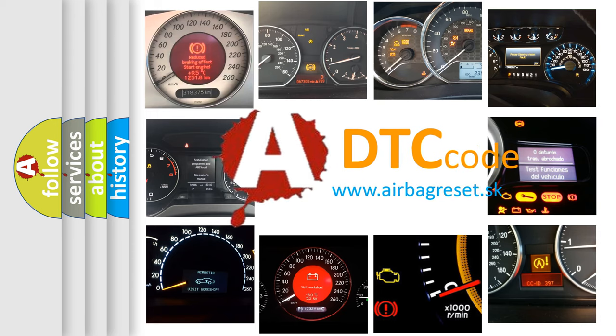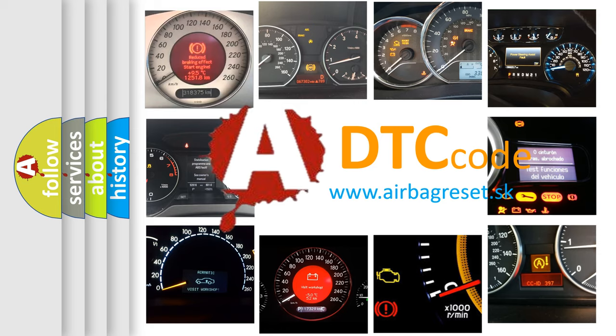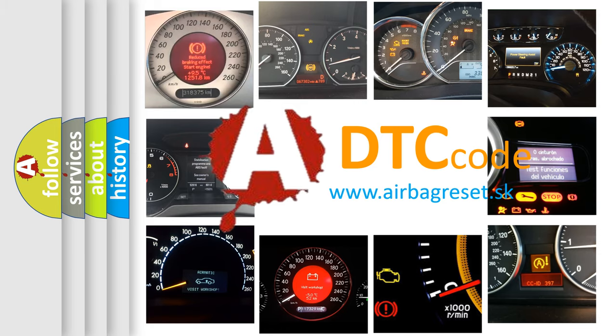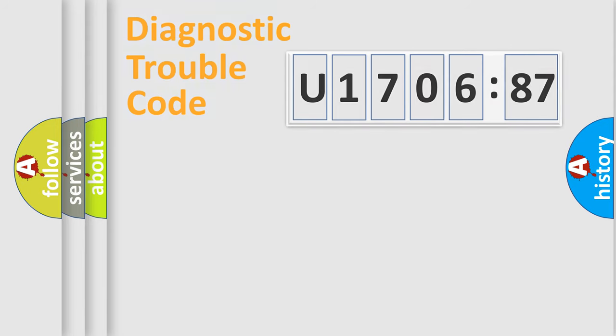What does U170687 mean, or how to correct this fault? Today we will find answers to these questions together.